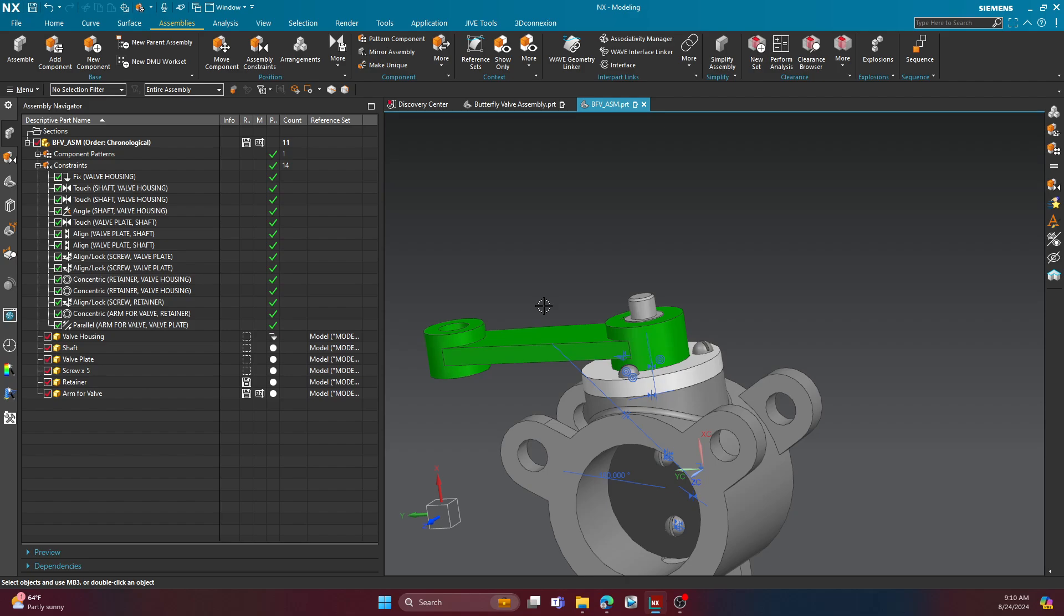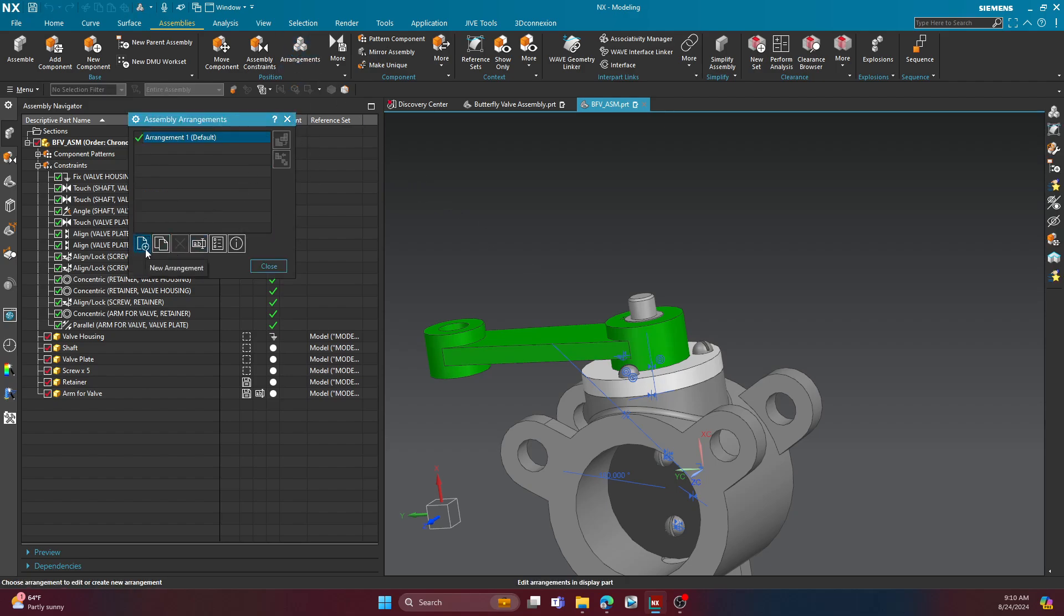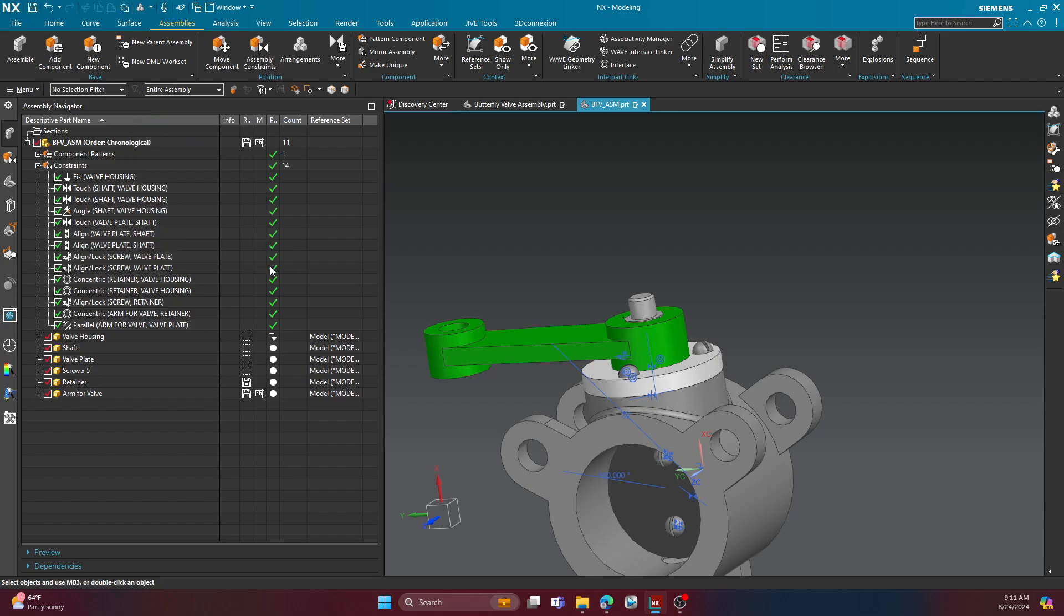So that's where arrangements come into play again. So in the first video, we used it to suppress the arm for valve. But in this video, we're going to use arrangements to show this valve in an open and a closed position. And the way that we constrained it, as you just saw, is very important. That way, when we change the angle, everything that we're interested in moving moves. So in order to do that, I'm going to go to the arrangements function, and I'm going to hit this little new arrangement button there. I'm going to go ahead and give this the name, let's call it closed, and then we'll do another one, and we'll call it open.